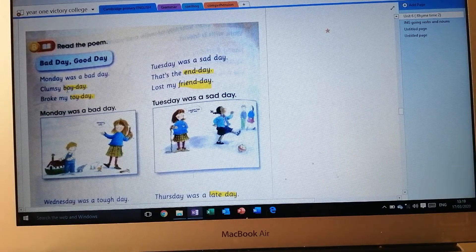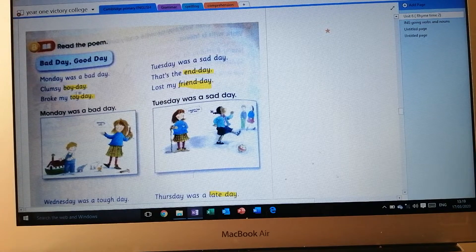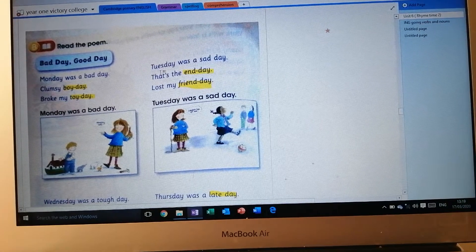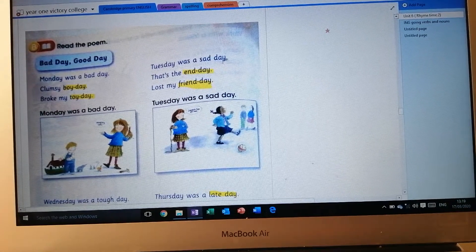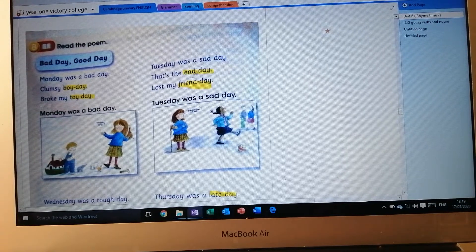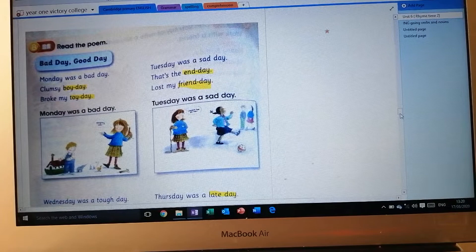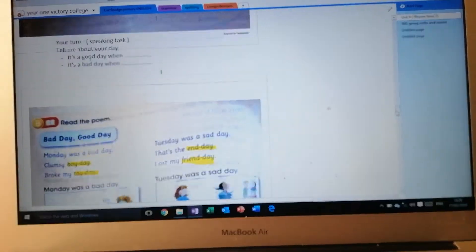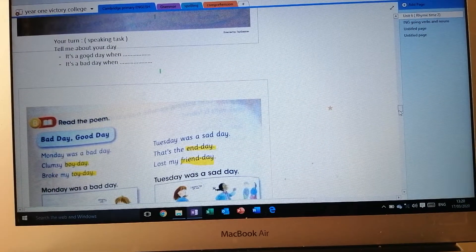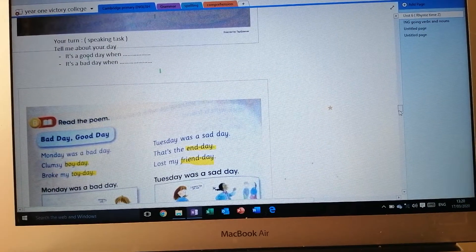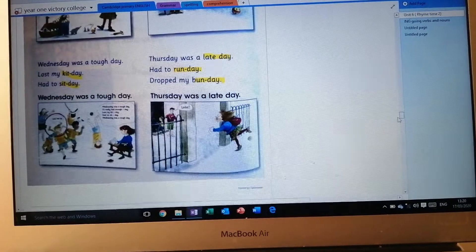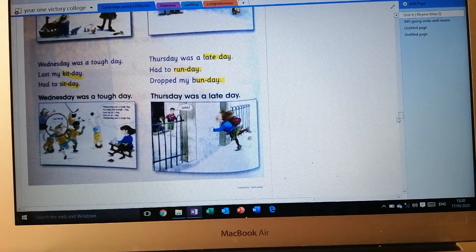We are going to write names for each day, like clumsy boy day or toy day. For example, Tuesday was a sad day — that is the end day, lost my friend day. We are going to talk about your days. As I told you before in the speaking task I gave you, I want you to read the whole poem.